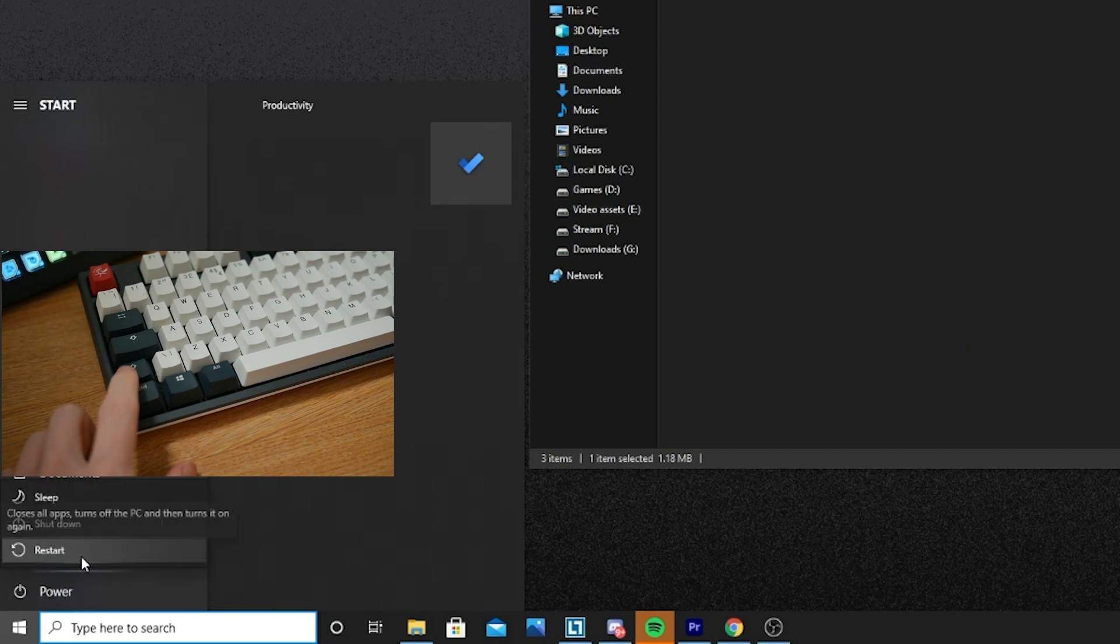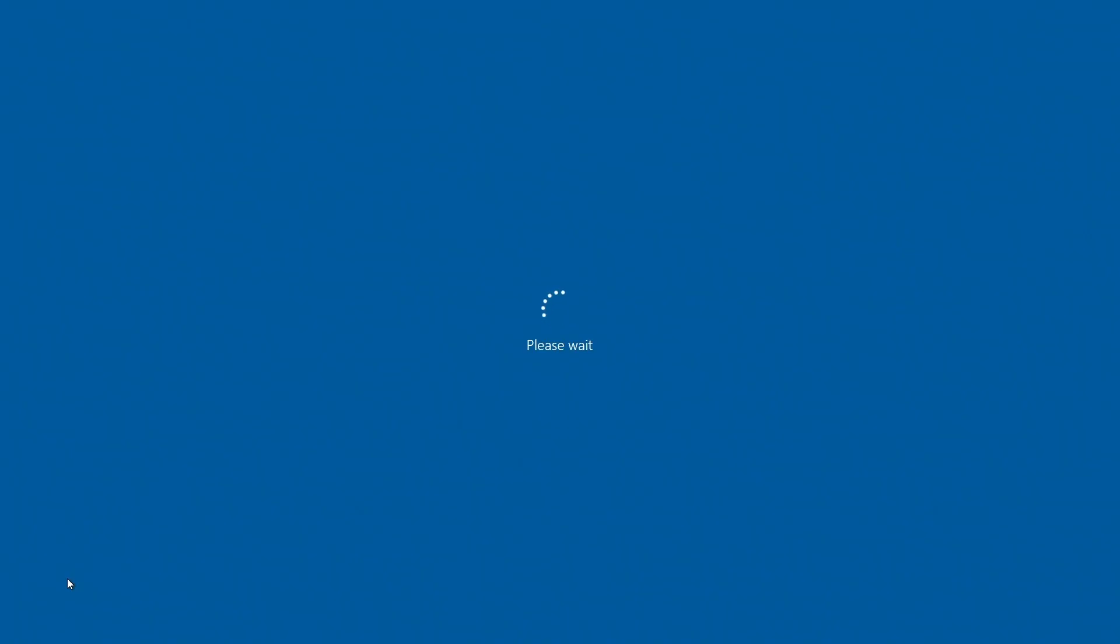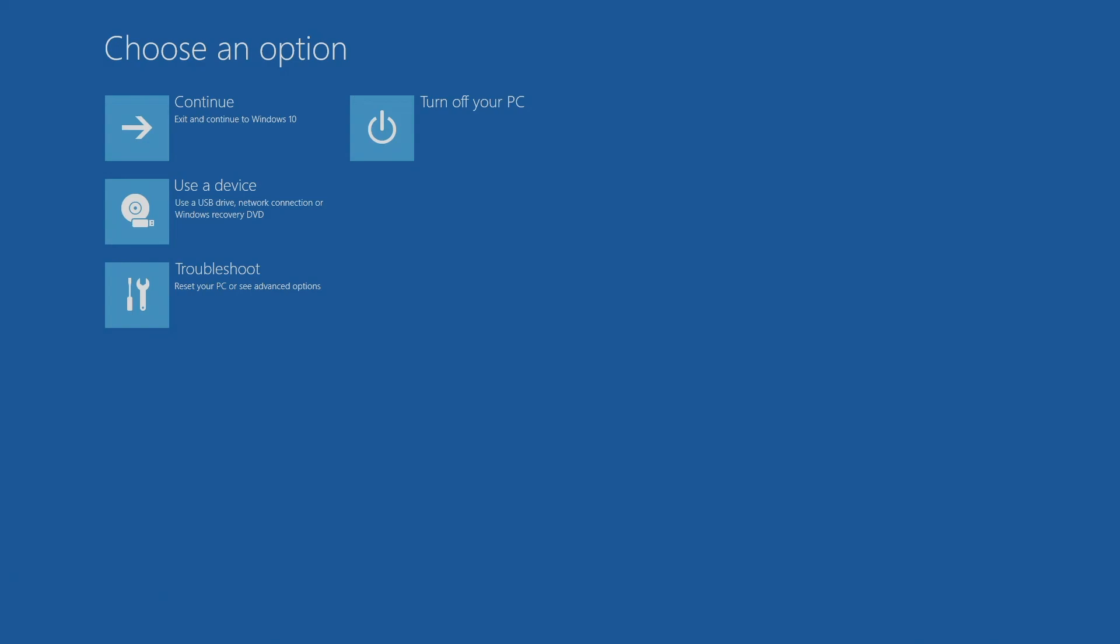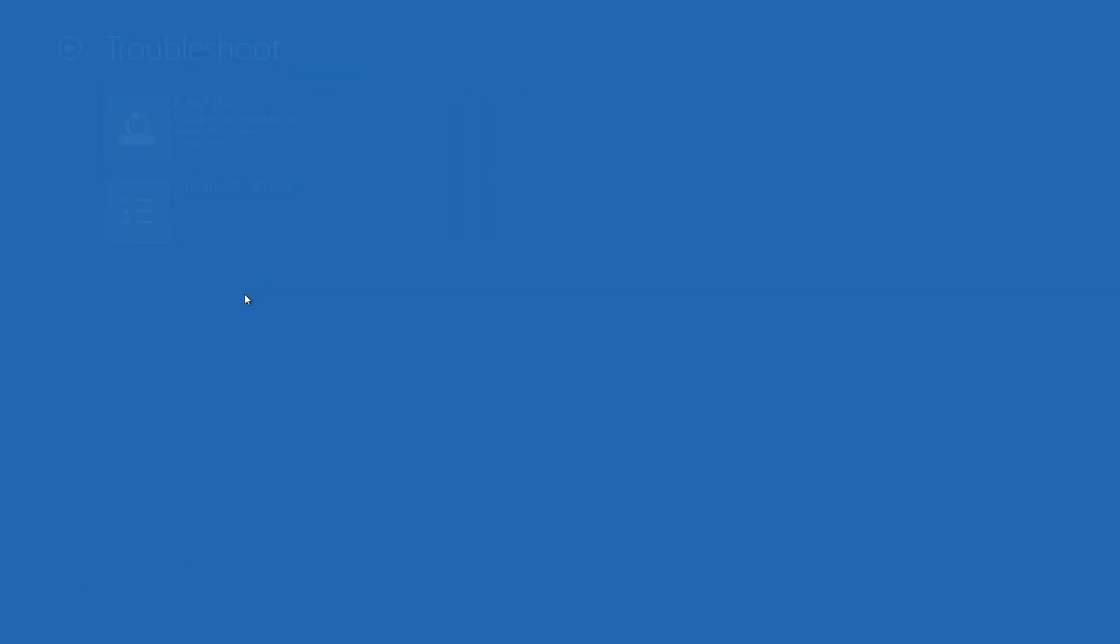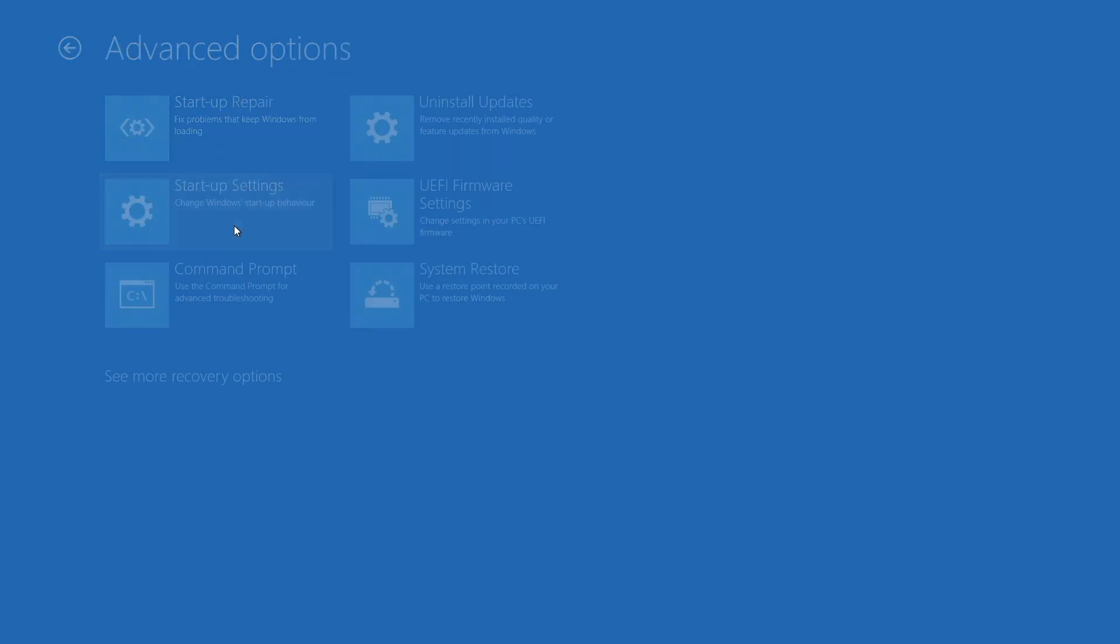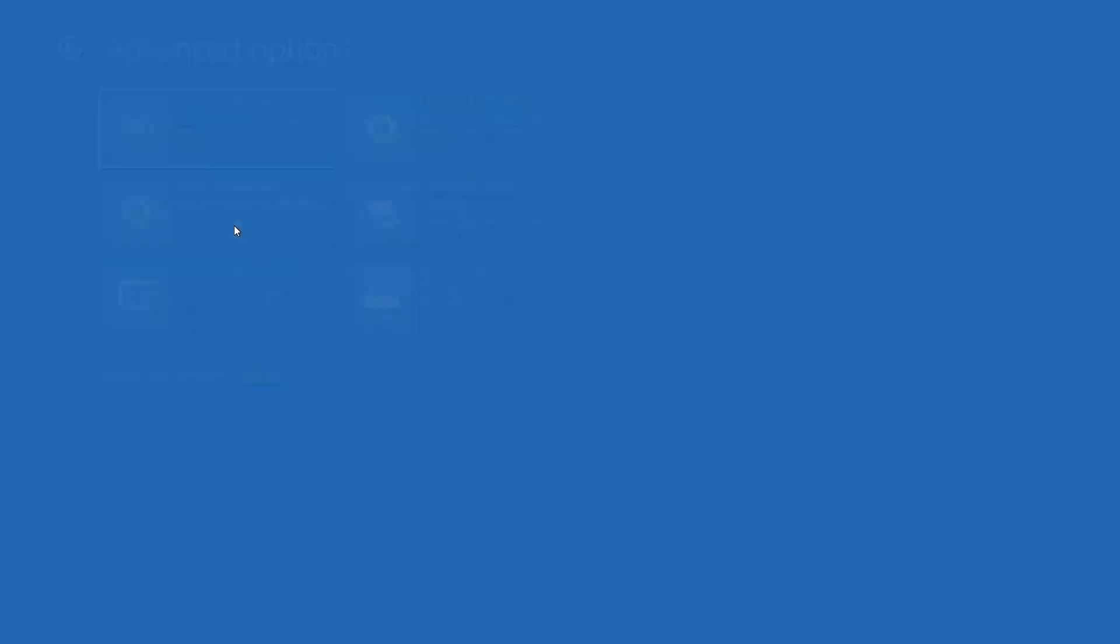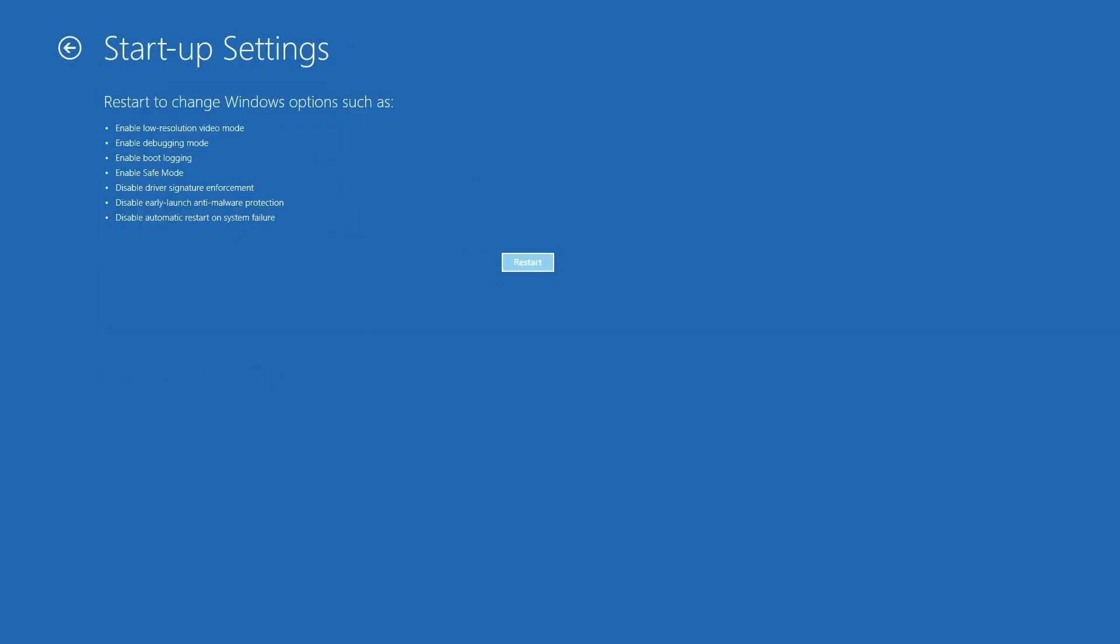Once the options appear, you'll want to click on Troubleshoot and then Advanced Options. While in the Advanced Options tab, find the Startup Settings. Under Startup Settings, click Restart and various boot options are displayed. Windows 10 starts in Safe Mode is what you want to select.